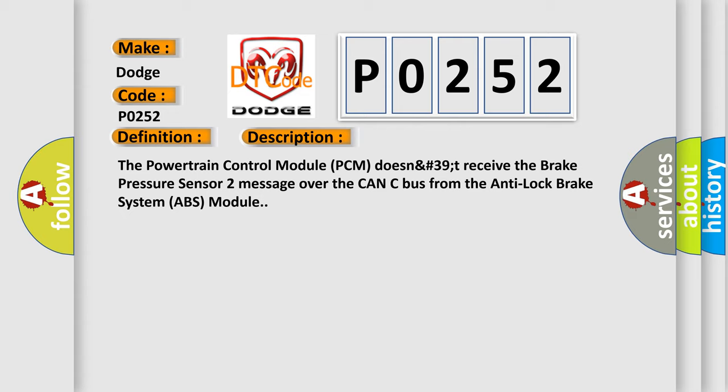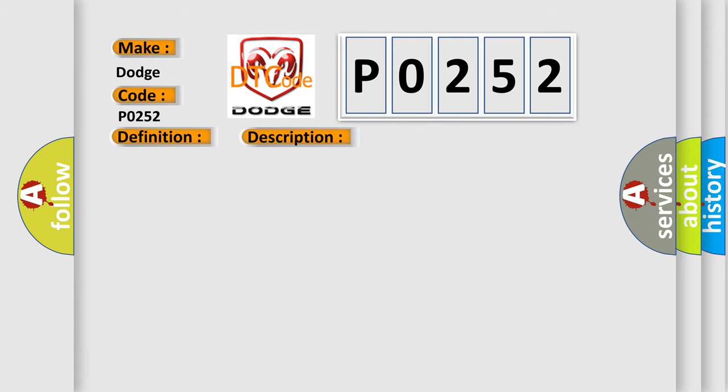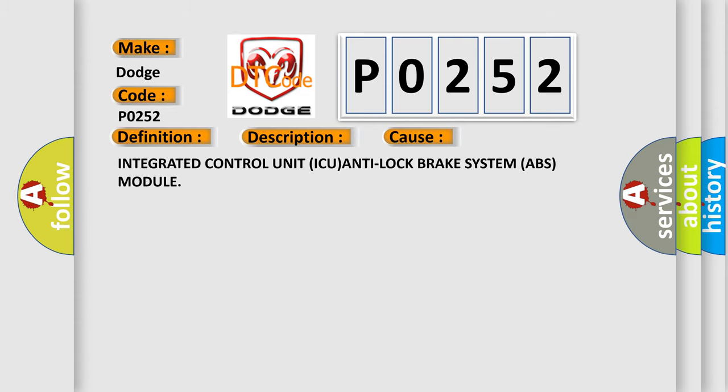This diagnostic error occurs most often in these cases: Integrated Control Unit ICU, Anti Lock Brake System ABS Module.